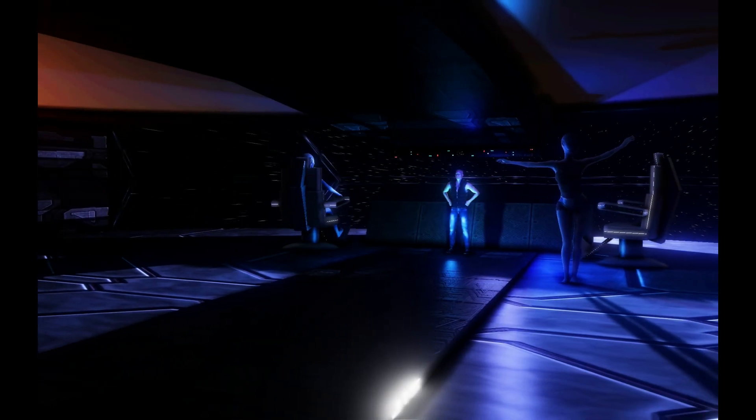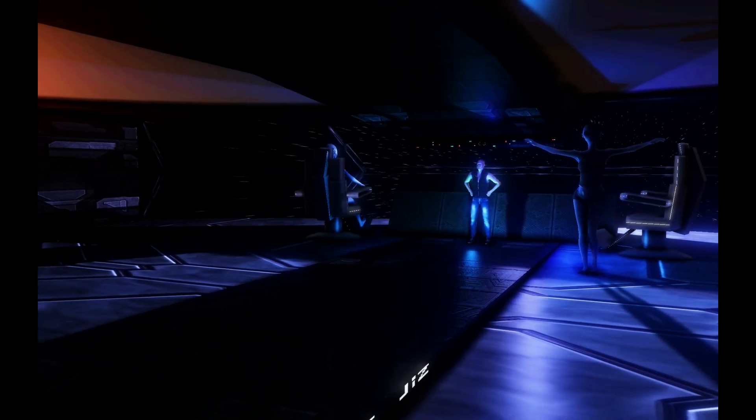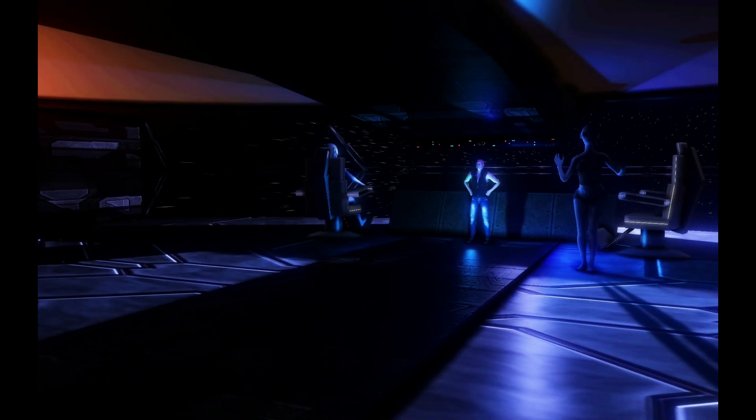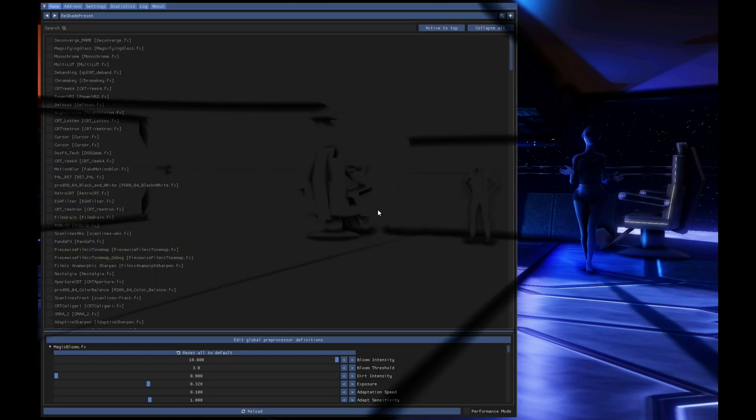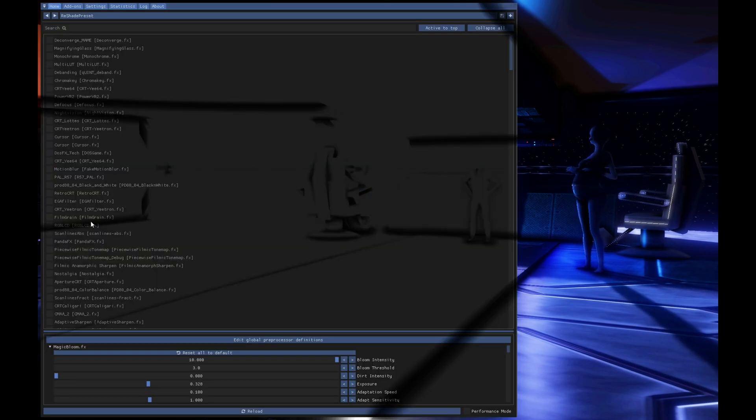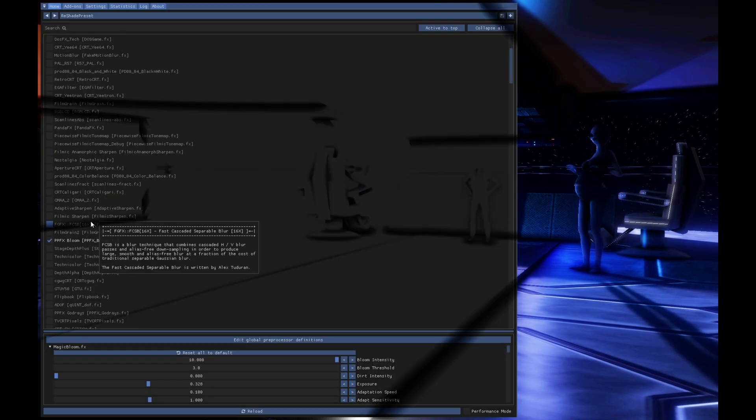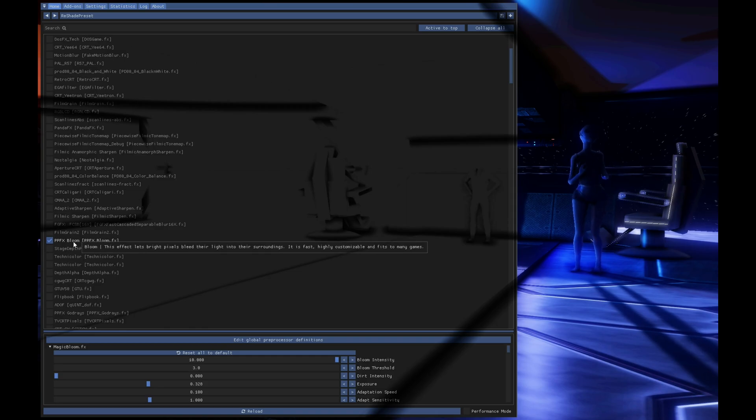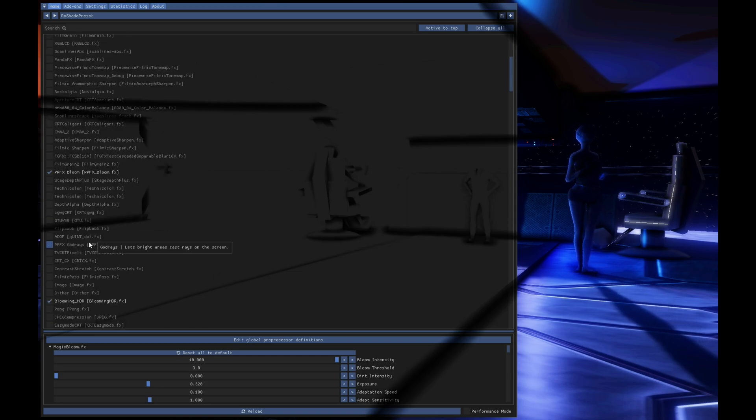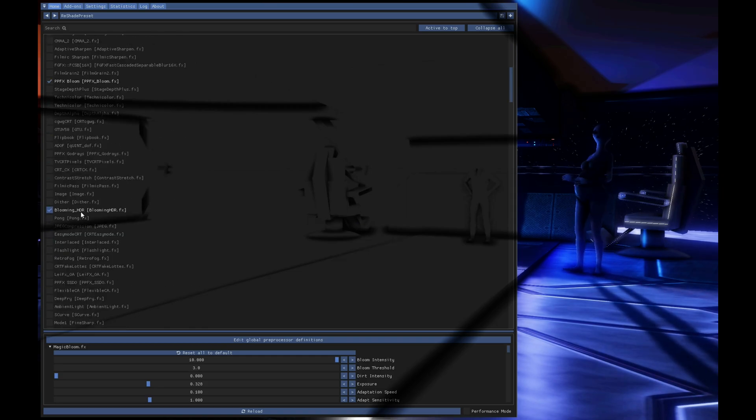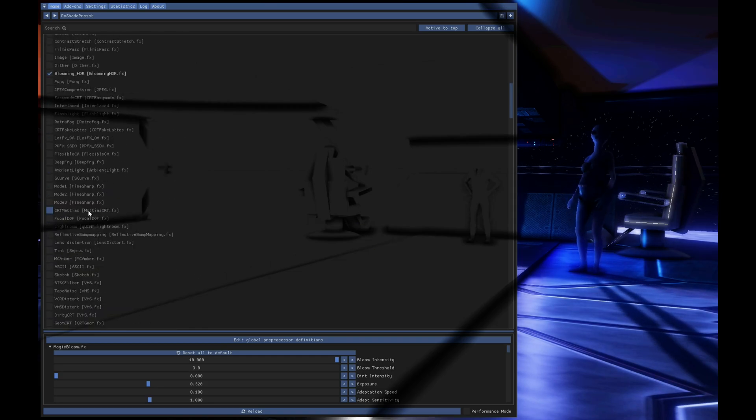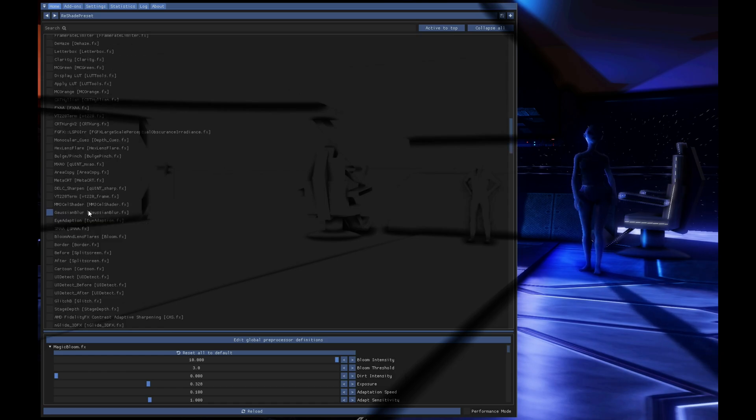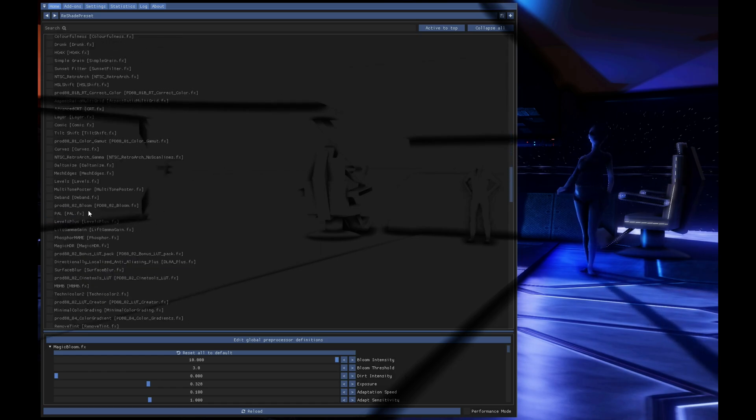Now you have some settings in Reshade. I will show you what I take. In Reshade, I use PPFX Bloom, Bloom HDR. And I think that was it.